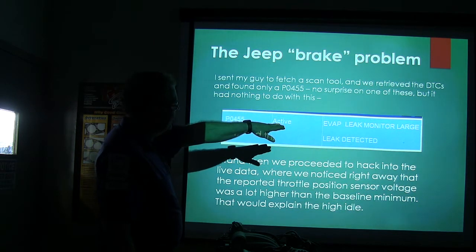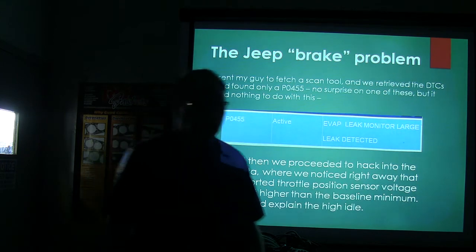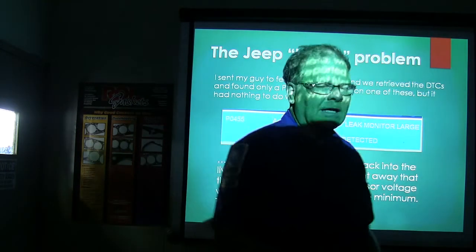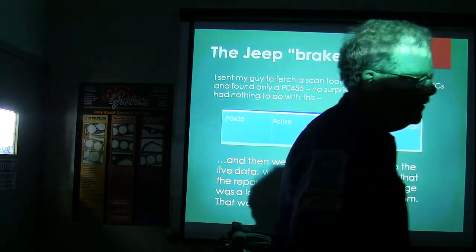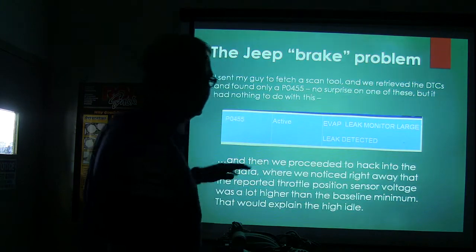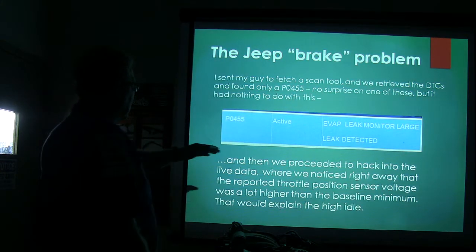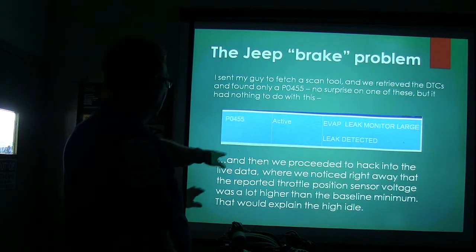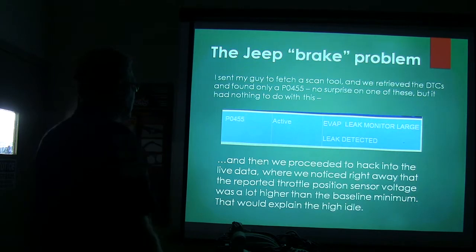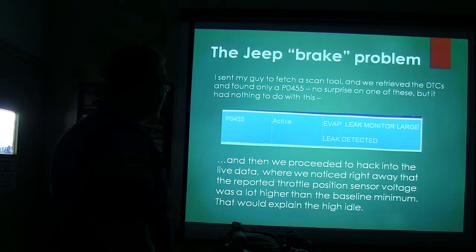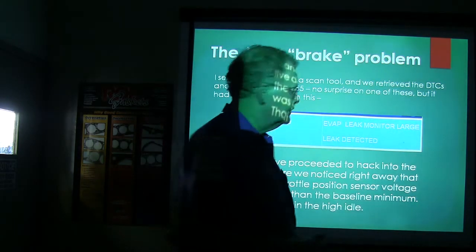P0455 is an active evaporative leak monitor large leak detected — probably a split hose or left gas cap off. We proceeded to look at the lab data where we noticed the reported throttle position sensor voltage was a lot higher than the baseline minimum, and that would explain the high idle.